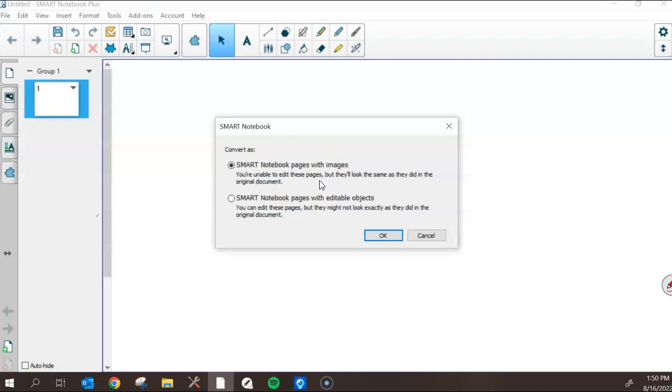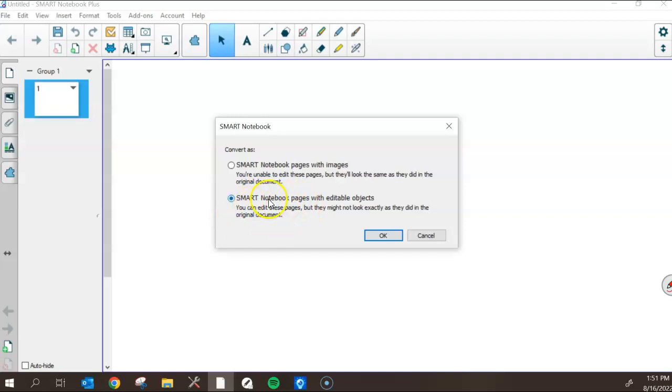The second option is import with editable objects. Each piece of the slide is going to be imported separately, and so you can edit it. Sometimes that means they change the font. Sometimes that means they change the format a little bit, but for the most part, they look pretty good. This is my preferred one. So that's what I'm going to show you first. I'm going to choose editable objects and click OK. And this will take a second. So I will pause as this uploads.